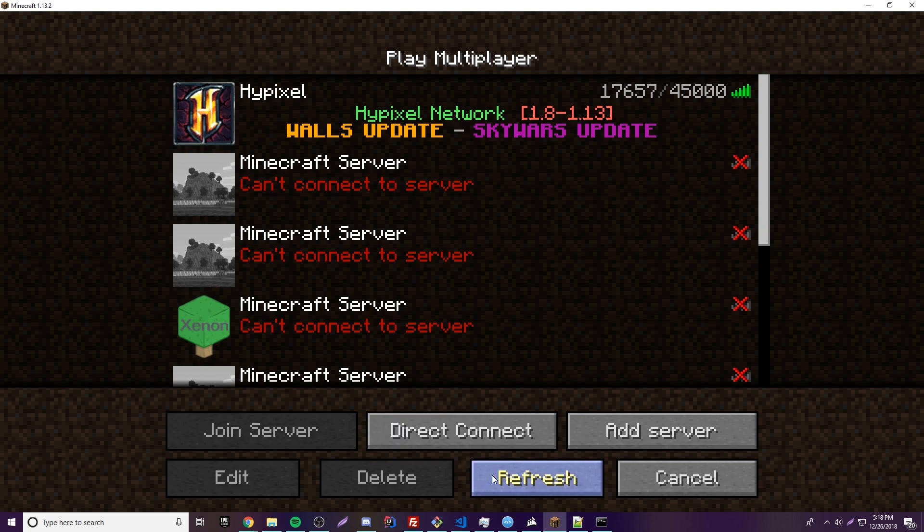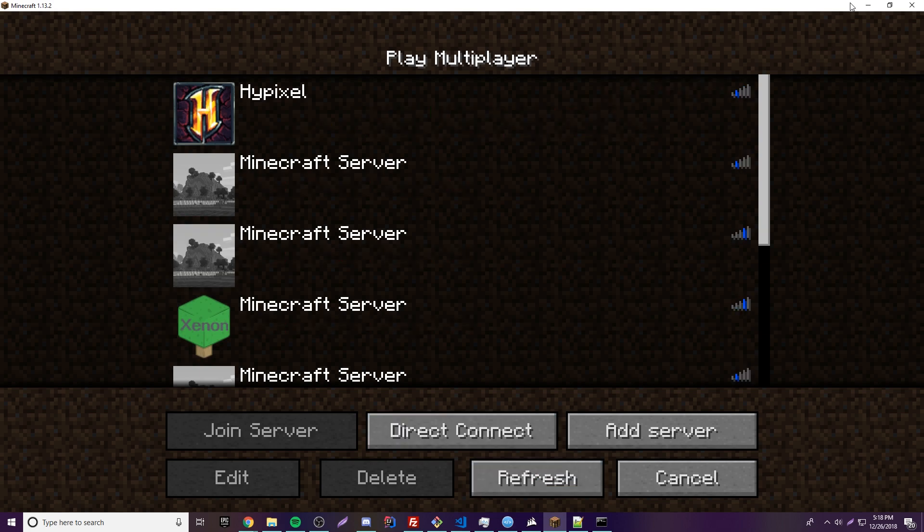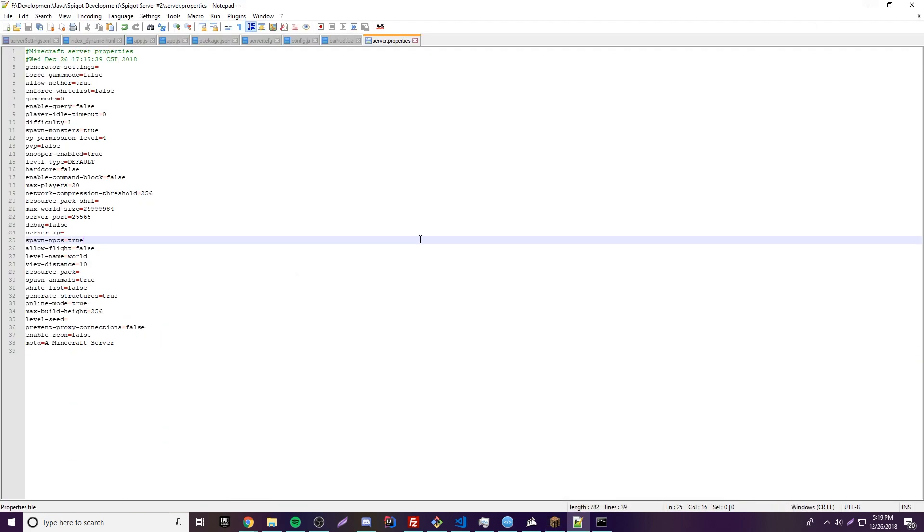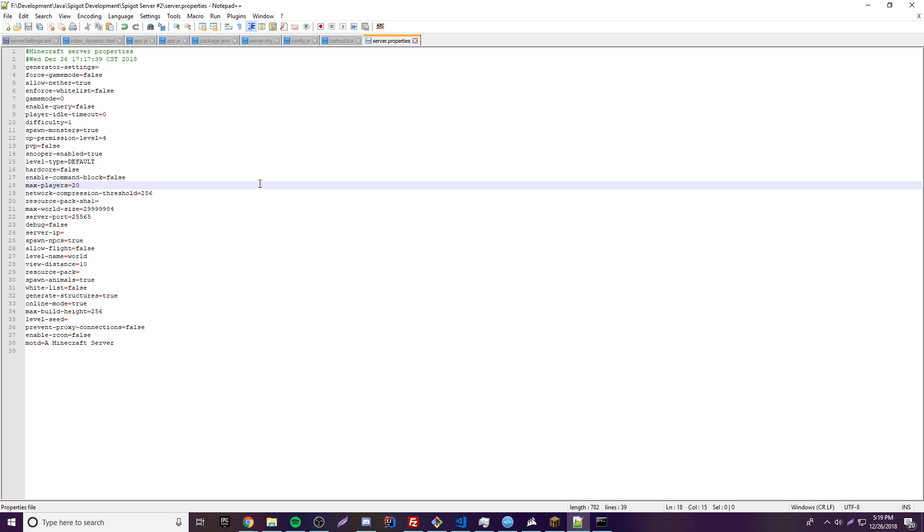And yeah, so that's how you make a Minecraft server. That's how you install plugins, change some settings. So if you have any questions about what we did, you could of course ask a question in the comment section. Or we have a Discord in the description also. You can join that, hang out, ask questions. So yeah, if you like this video, leave a like. If you want to see more, subscribe, and peace.